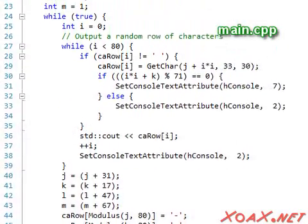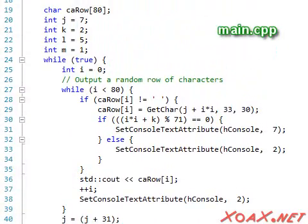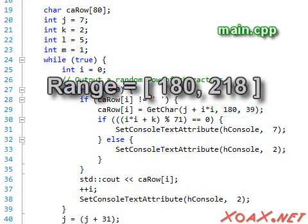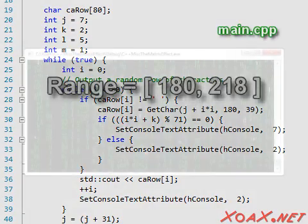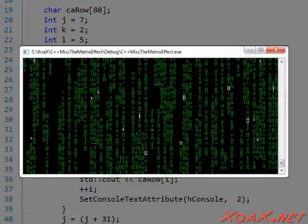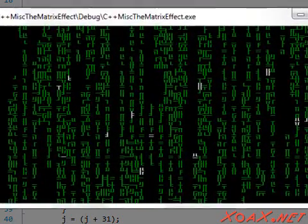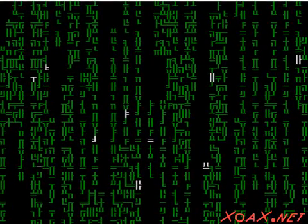Finally, I should also add that we can change the character range to alter the effect. In fact, we can even use characters outside of the ASCII range. Here, we change the character range to run from 180 to 218. This generates the exotic looking characters that we see in this still here.